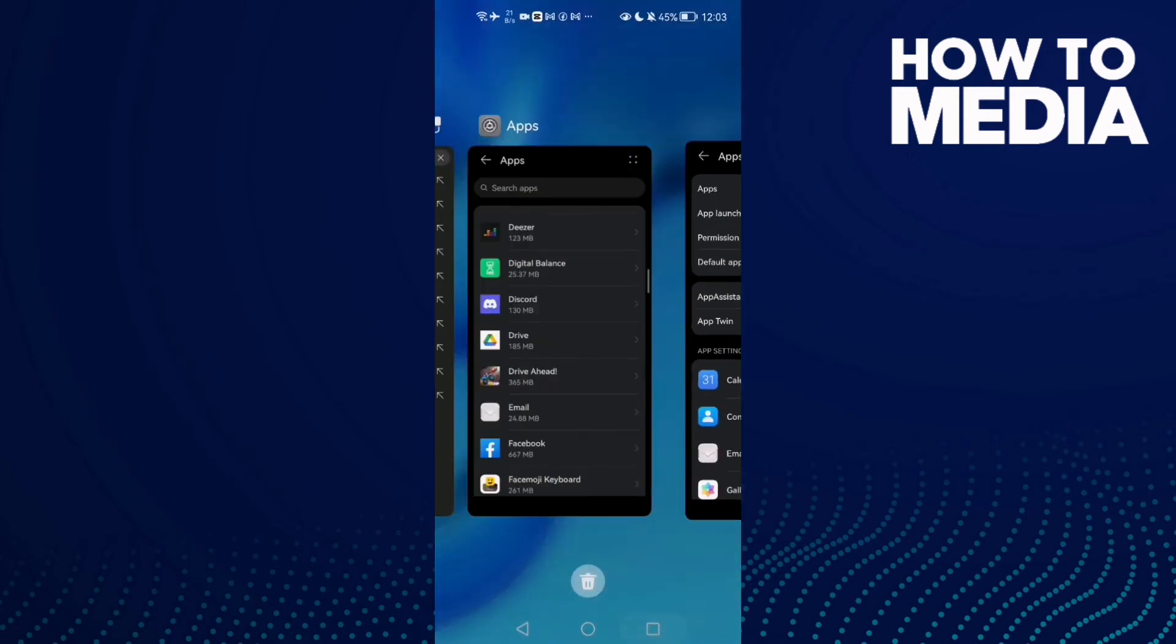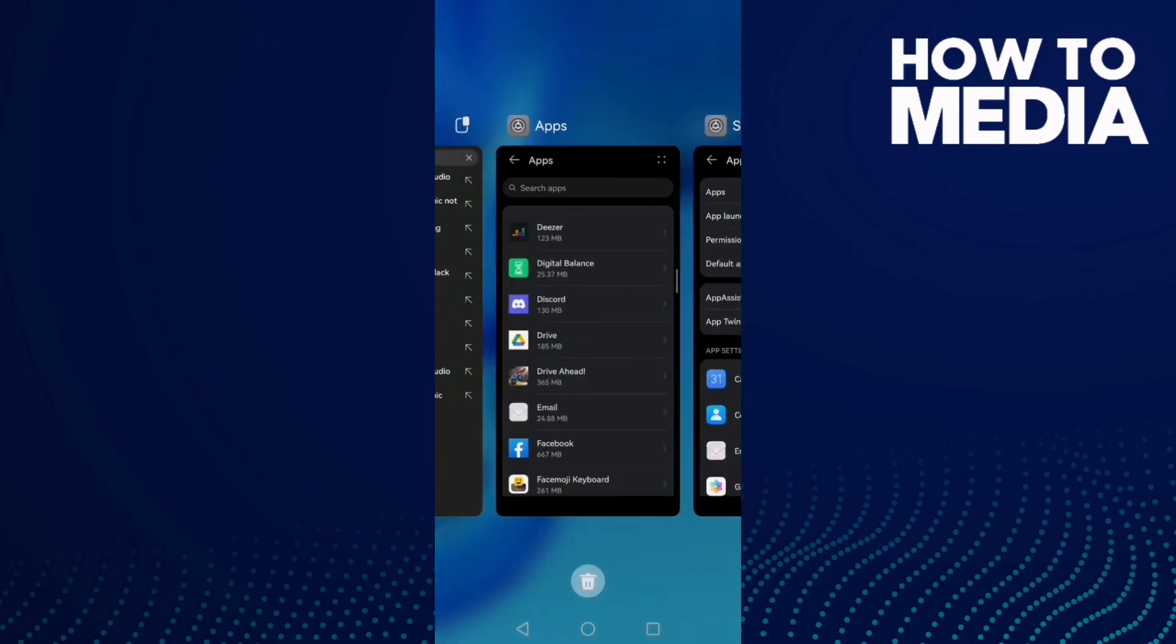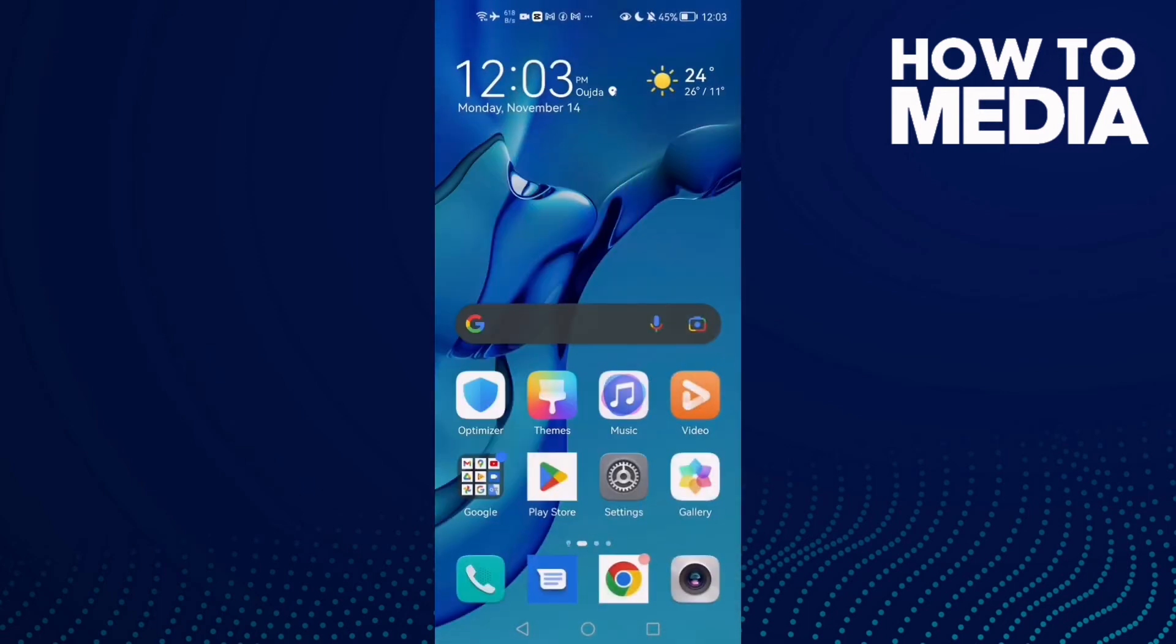If that doesn't fix your problem, just close all the applications in the background and then restart your phone and try again. That's it, your problem should be fixed.